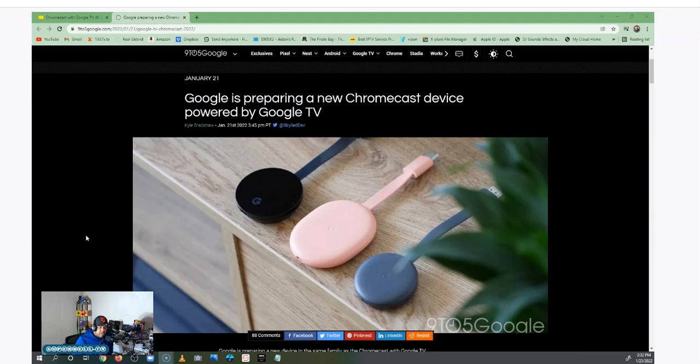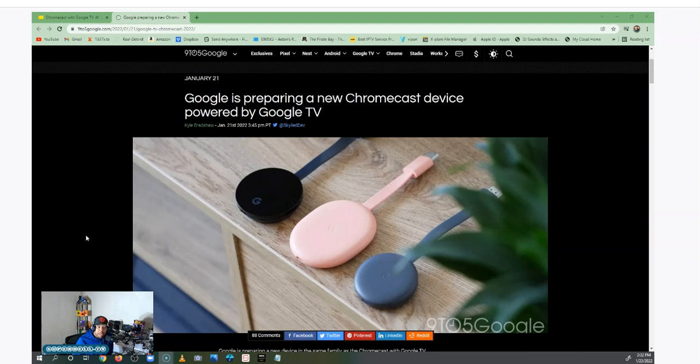Hey what's up tubers, this is SuperDale and I'm back with another video. On your screen you see this article from 9to5Google.com that says Google is preparing a new Chromecast device powered by Google TV.